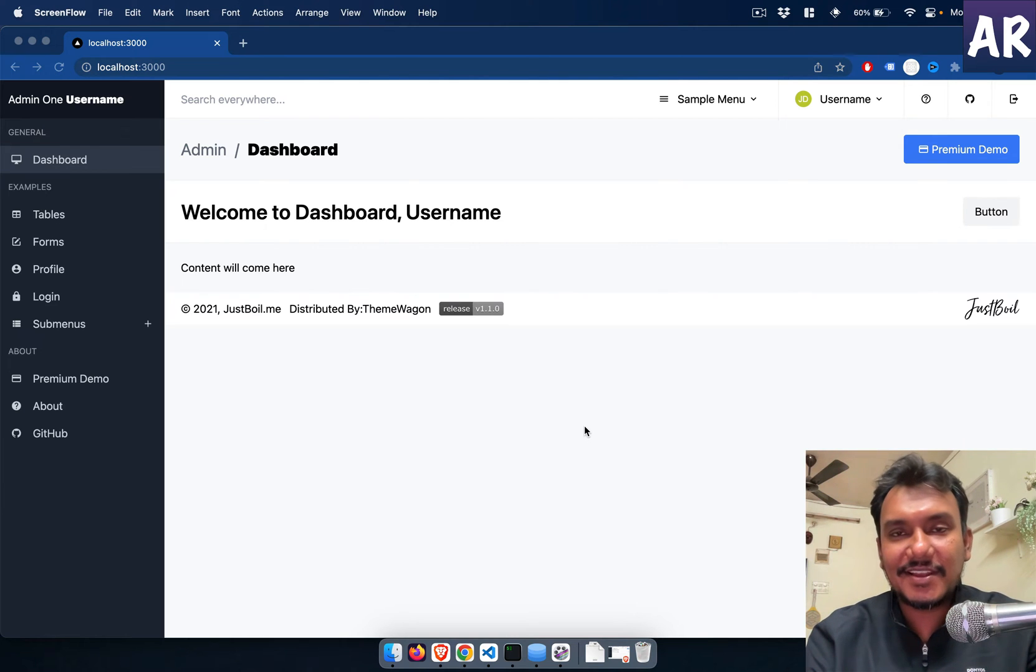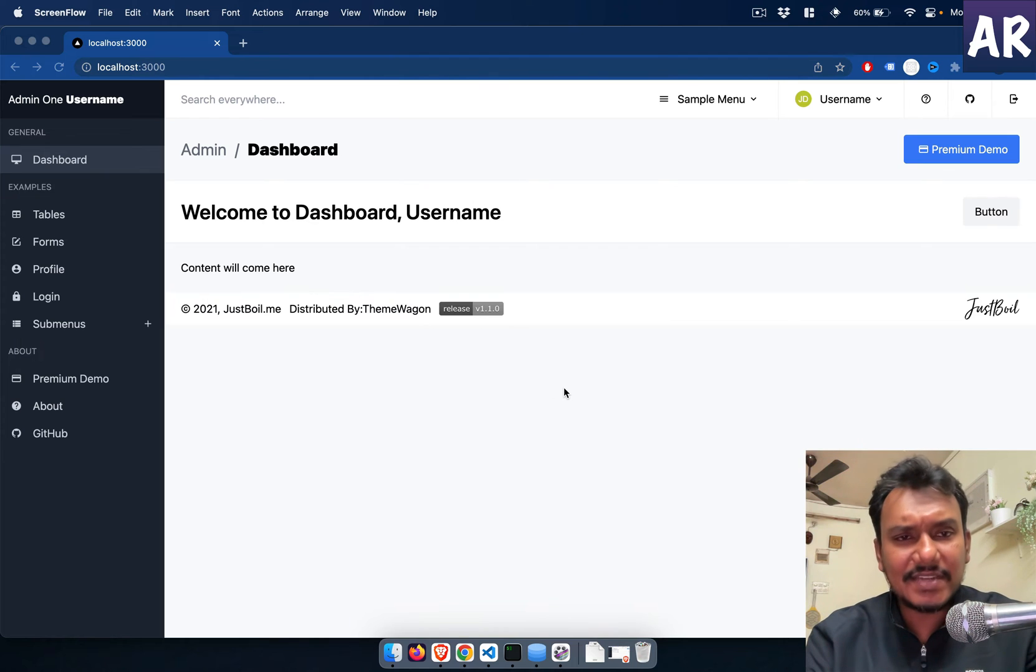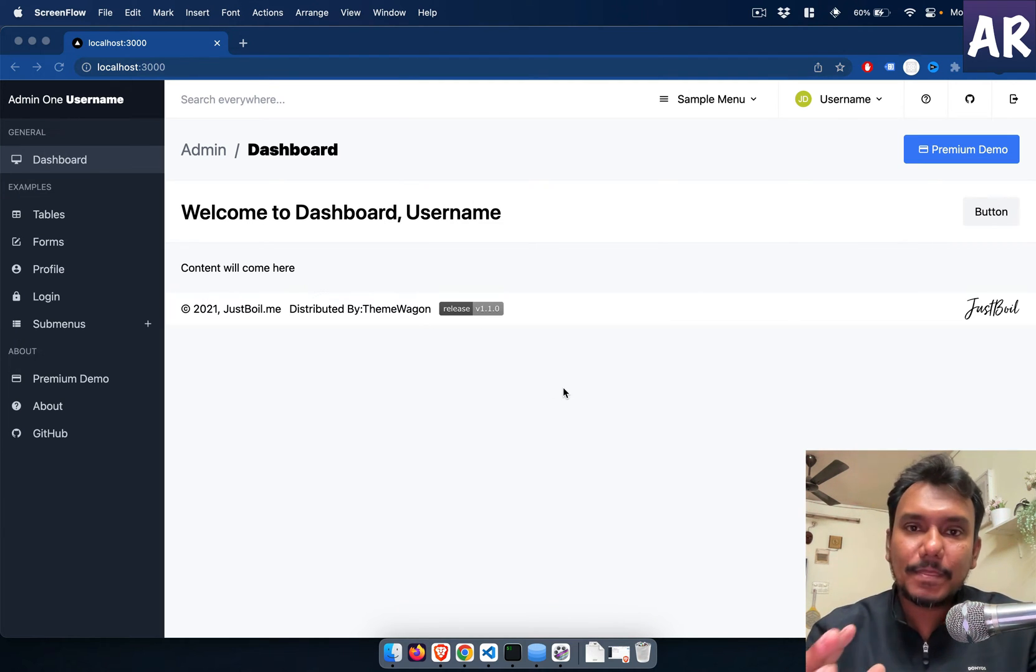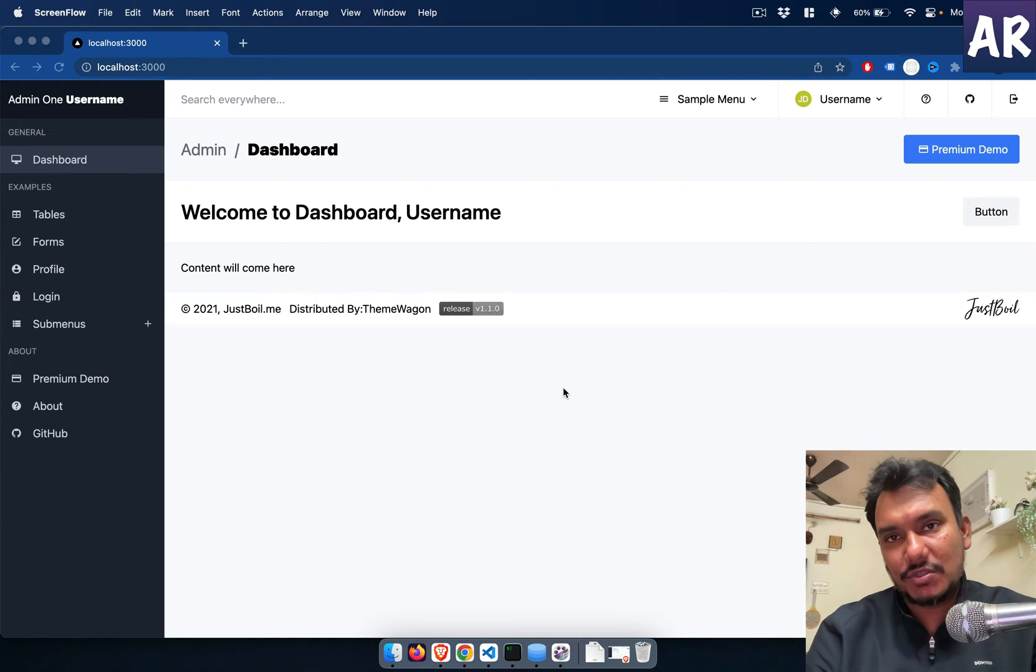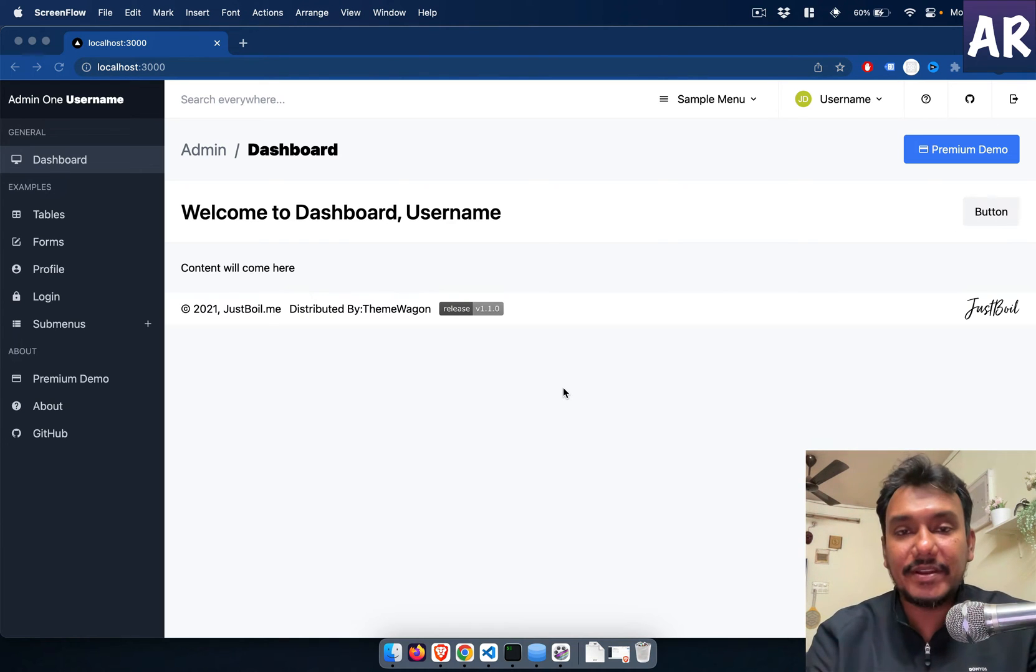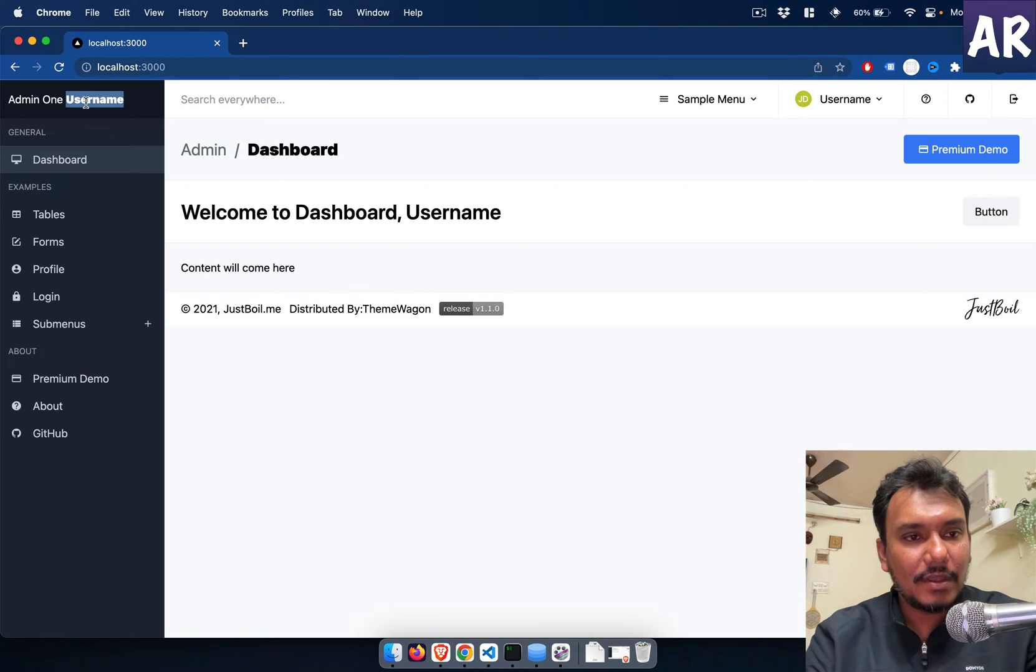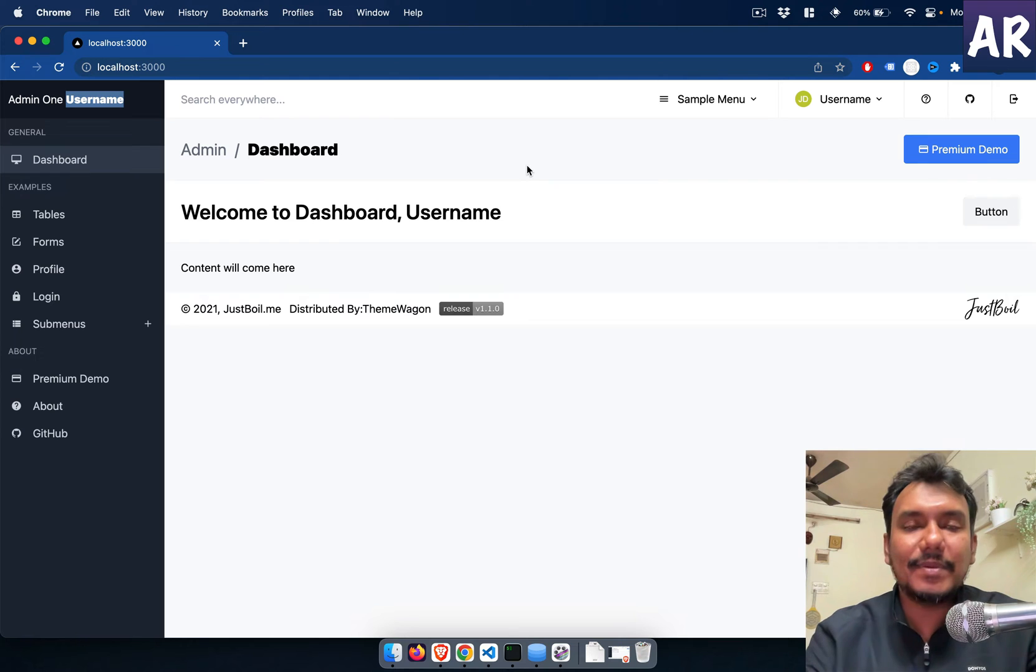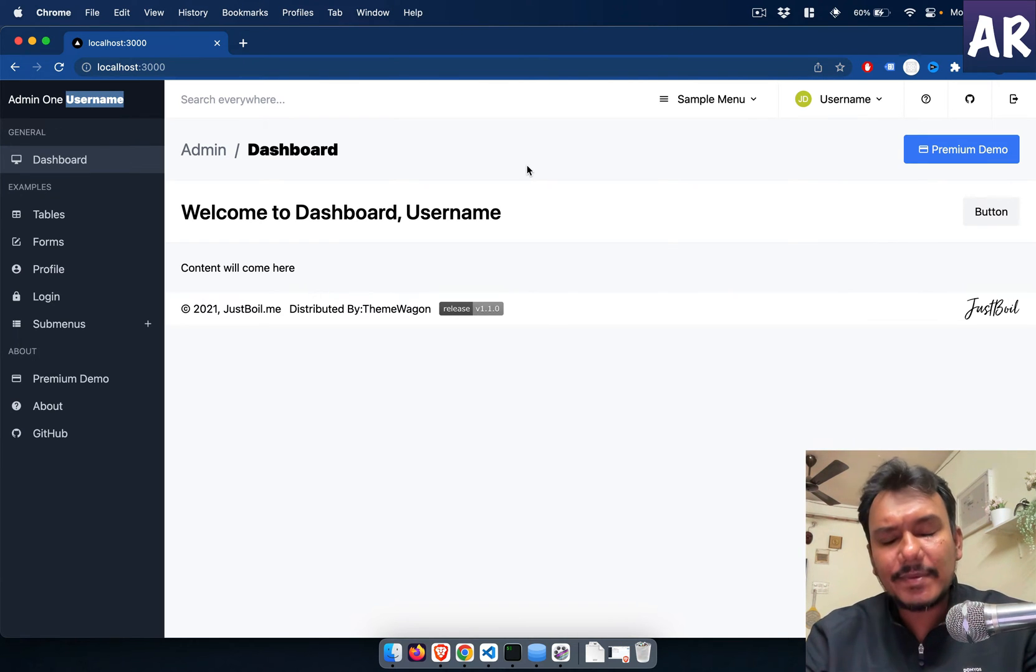Hey what's up guys, today in this video we are going to look at how we can use React's useContext to have auth user capability in this dashboard. If you see inside my entire dashboard, I have three places where I have username as a placeholder, so I would ideally like to display the current logged in user's name.